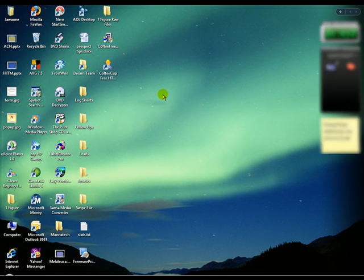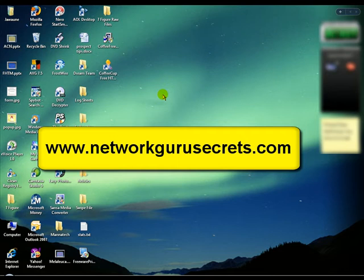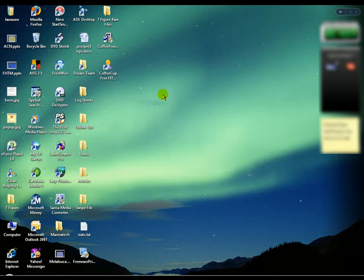Hi, this is Juwan Saad representing NetworkGuruSecrets.com, and in this video I'm going to show you how to manage your leads. Earlier, I made a video showing you how to purchase as many leads as you want for less than 25 cents each, so this video is a sequel to that one, showing you how to manage those leads once you get them.